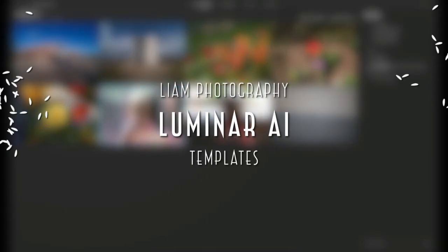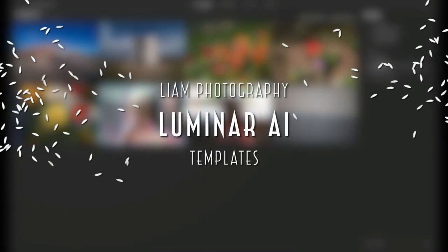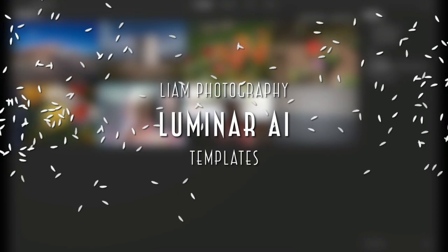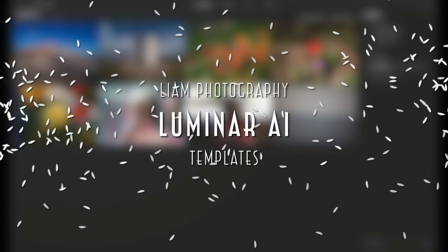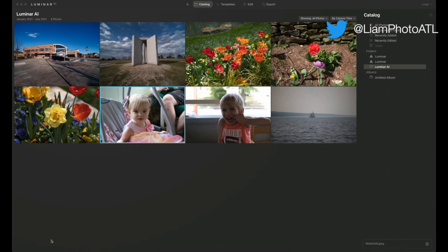Hey YouTube, welcome back to the channel. Liam Douglas with Liam Photography. In this video, I'm going to show you some of the templates that are built into Luminar AI that make it such a fantastic program.